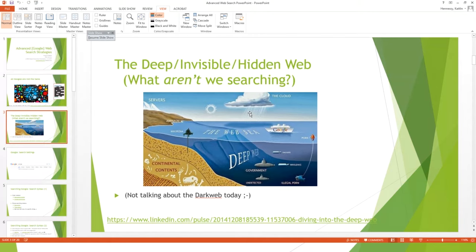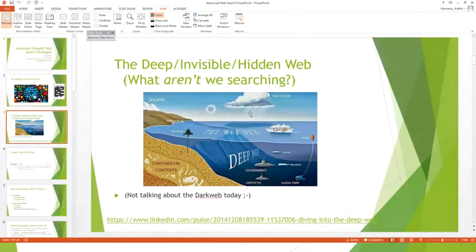When we search the web, one important aspect is how many pages of results we actually look at. Most people look at one or two pages — that's consistent across the board and also what happens when people search databases. Our personal invisible web is everything that shows up after that second page — all the stuff we're not seeing. There's also a third layer, the dark web, which requires encryption software to access. We're not going to cover that today, but it's been getting a lot of attention in recent years.